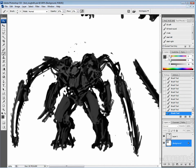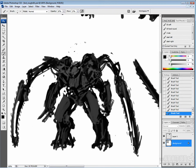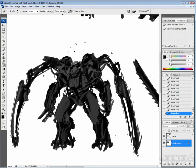Decided to change those spike things on the off the shoulders into chainsaws. I think they are looking pretty spindly right now. But still kind of interesting.